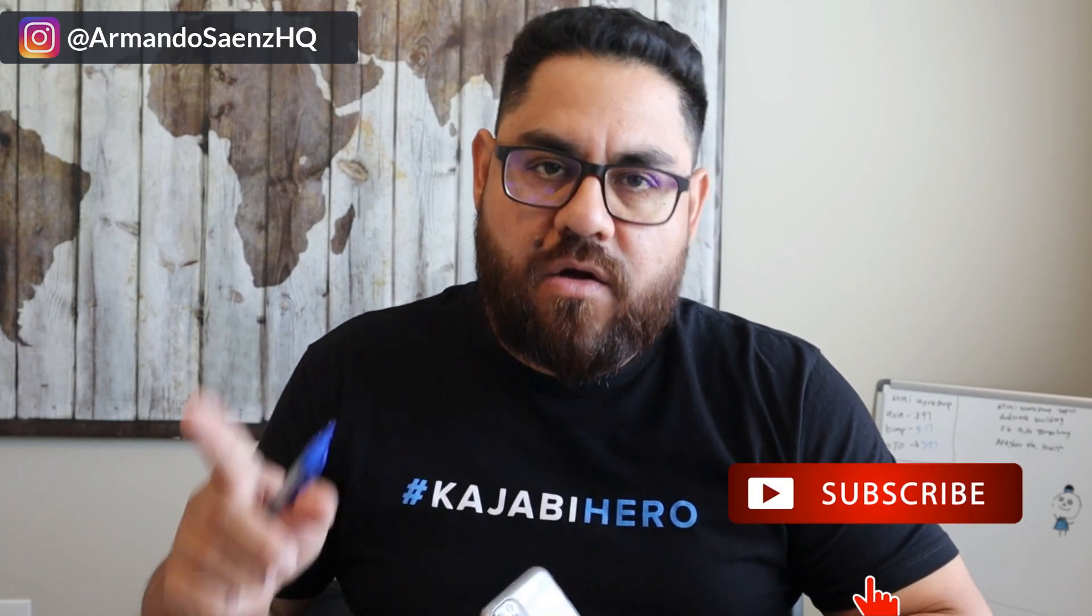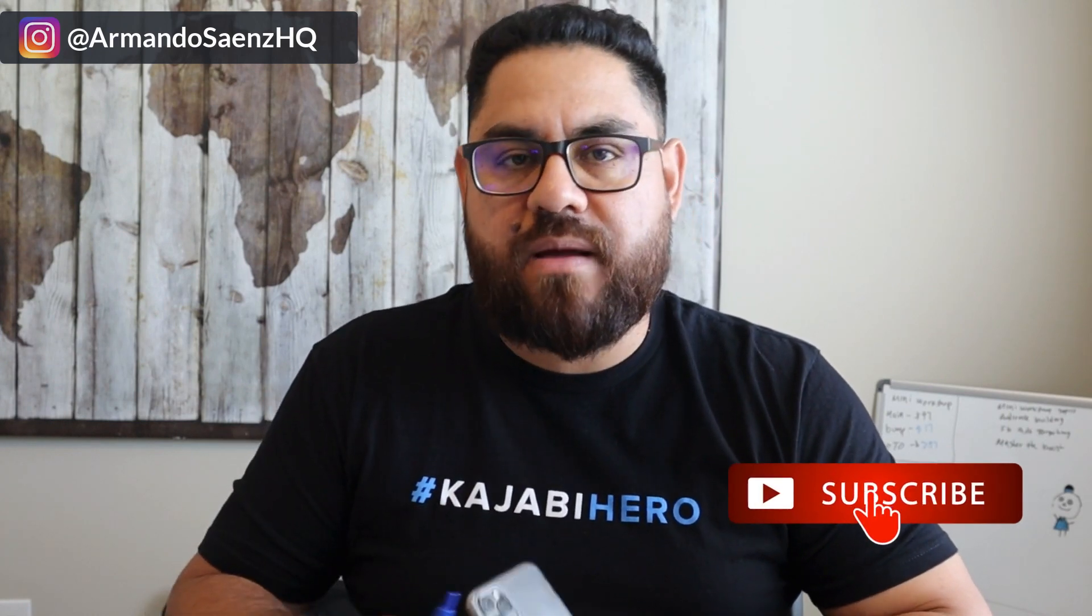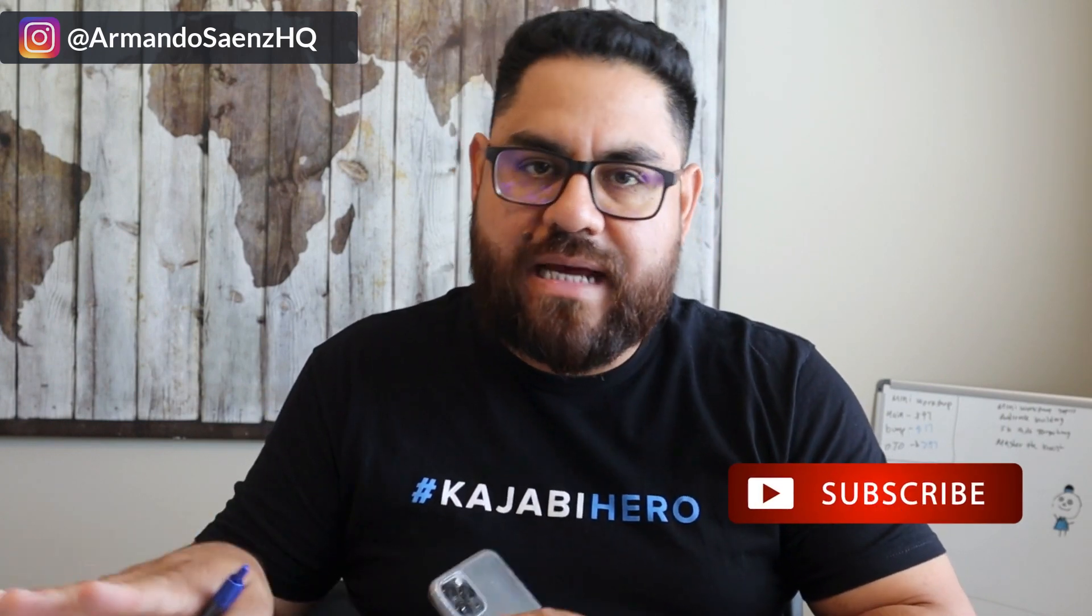If this is your first time here, my name is Armando, and I help small business owners and entrepreneurs leverage Facebook so they can generate more leads and make more sales. If that's something that you're interested in, go ahead and click that subscribe button so that you don't miss out on any of my future content.